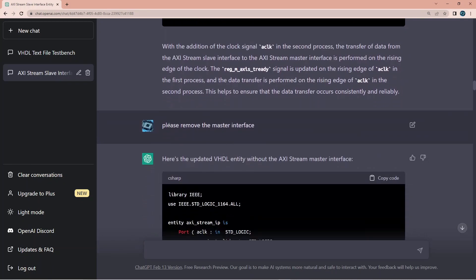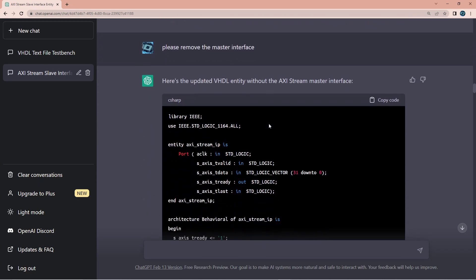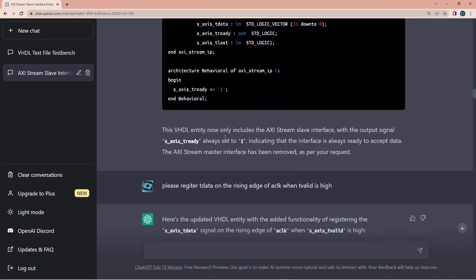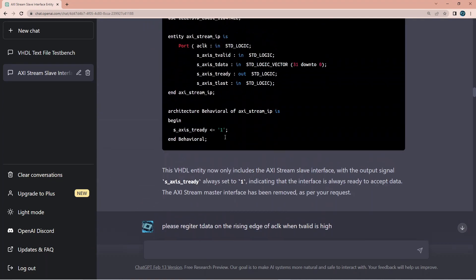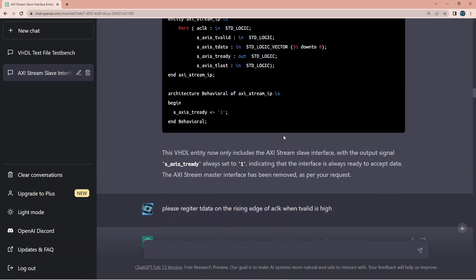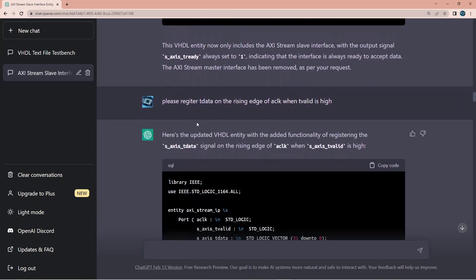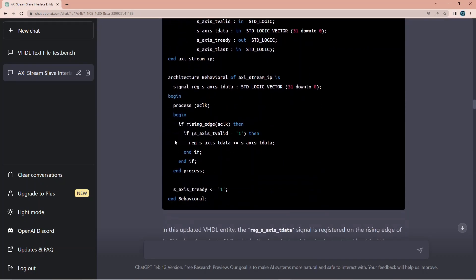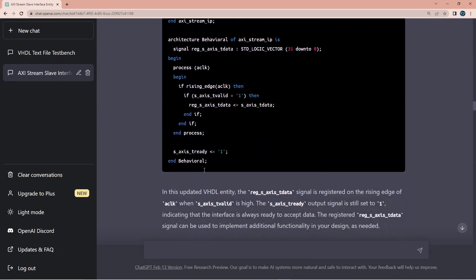Then I asked please remove the master interface and it did remove the master interface. And then I said please register data on the rising edge and it did that very nicely.